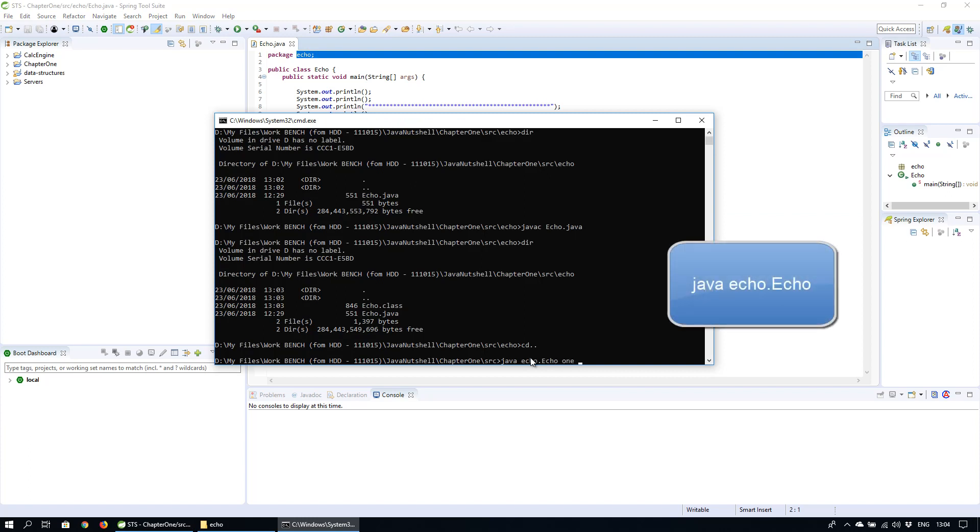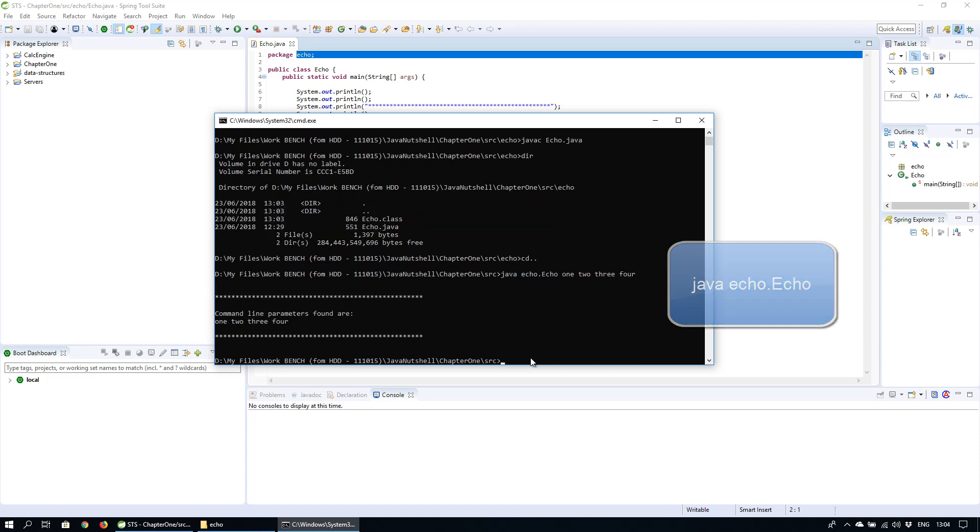So the command for that is java package name echo and we can pass in the parameters. Now you can see the program run and the arguments that we pass through the command line have been picked up via the parameters and processed through the program and has been output to the screen.